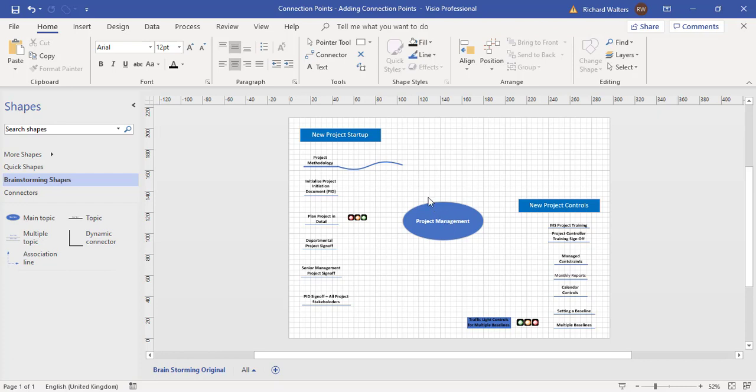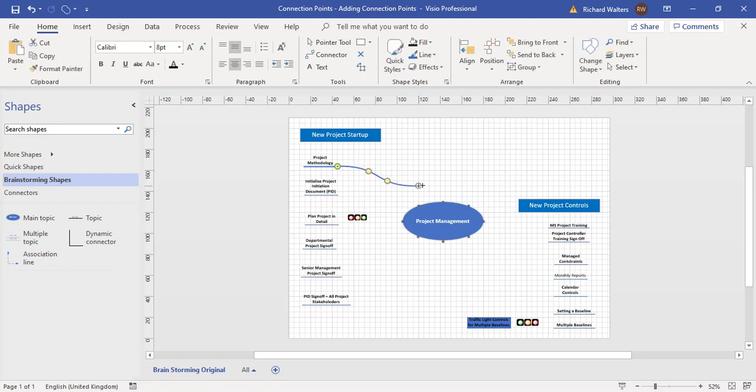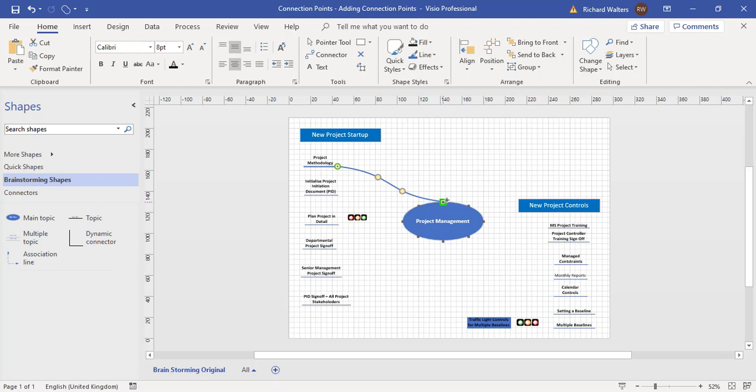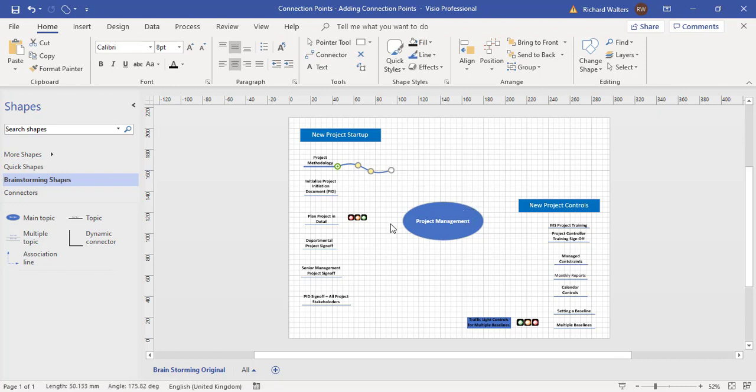Now the only option would be to bring these connectors towards and start doubling up on connector points to make them connect effectively. So the reason for connecting is if the shape moves, so does the line go with it. That's the benefit of connecting to these connector points. So I'm going to add more connector points here to give me the ability to add more of these connectors without doubling up on any of them.